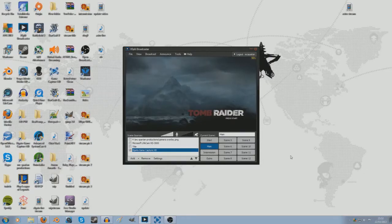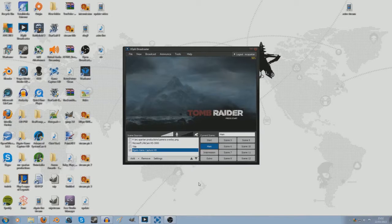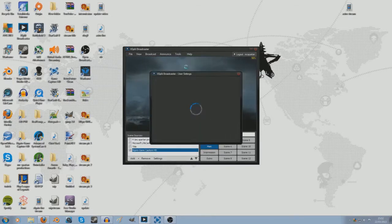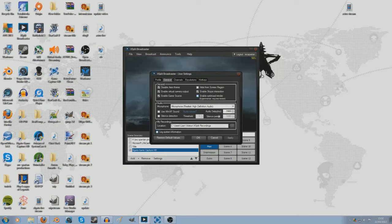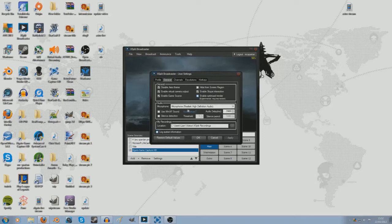Okay, so now we're on the computer and we are on XSplit. The first step you want to do is go to Tools and General Settings, and in here you want to choose Microphone Realtek High Definition Audio, it should just pop up there.